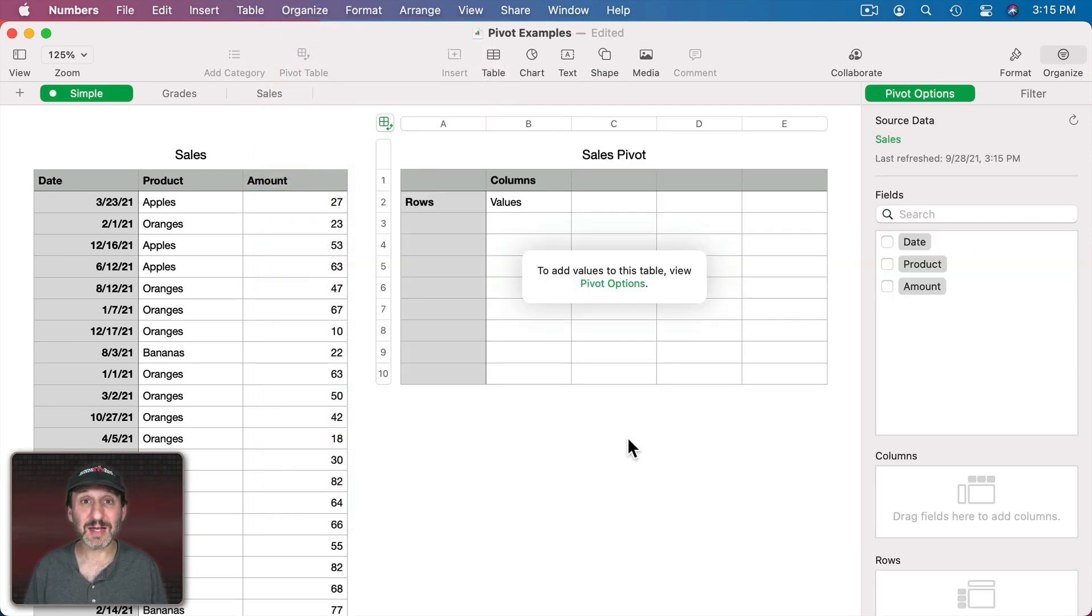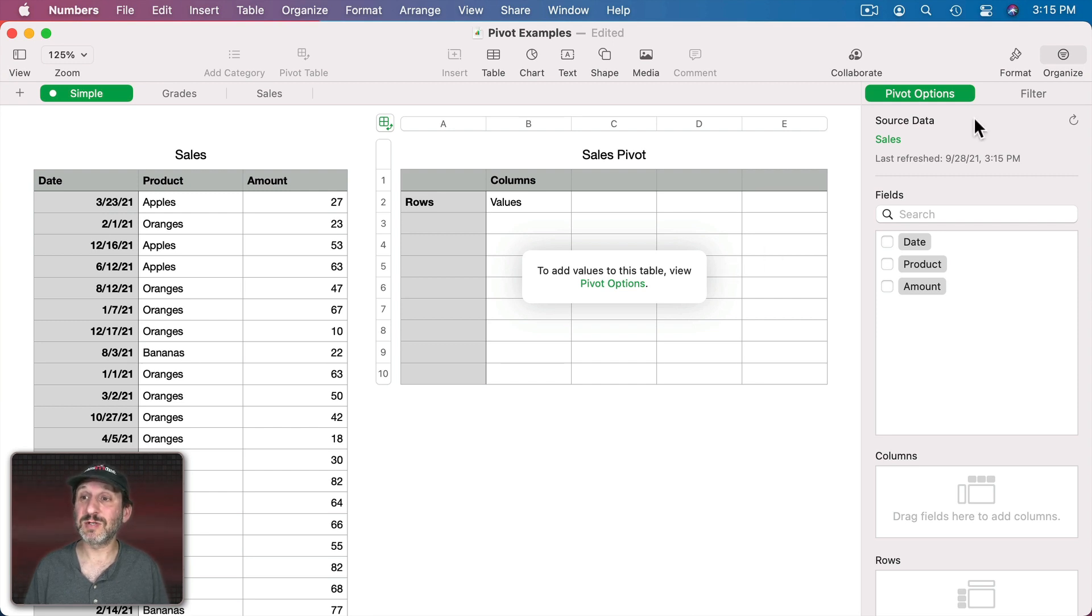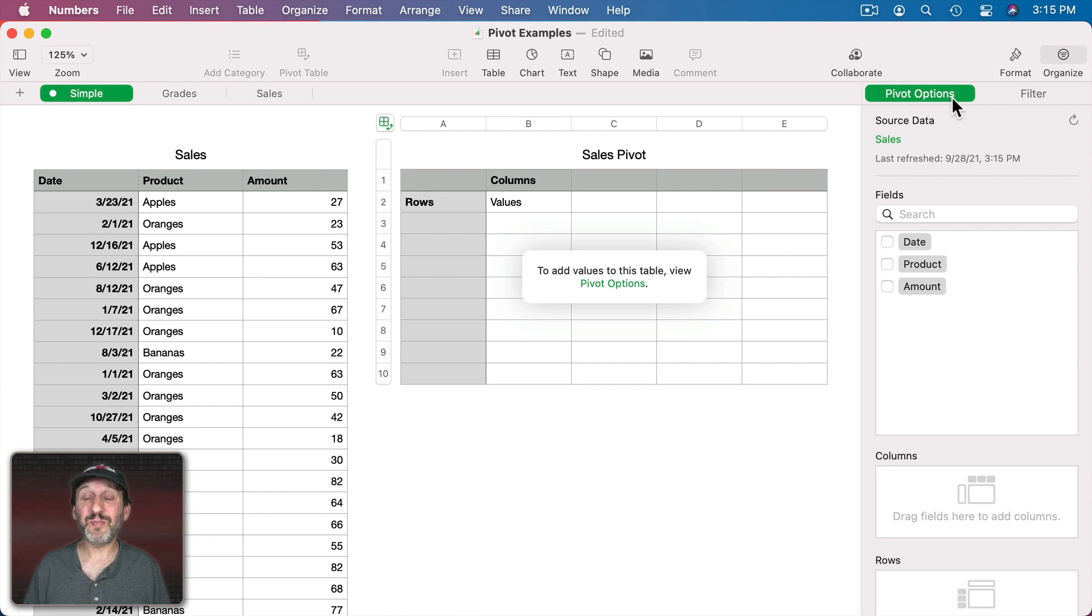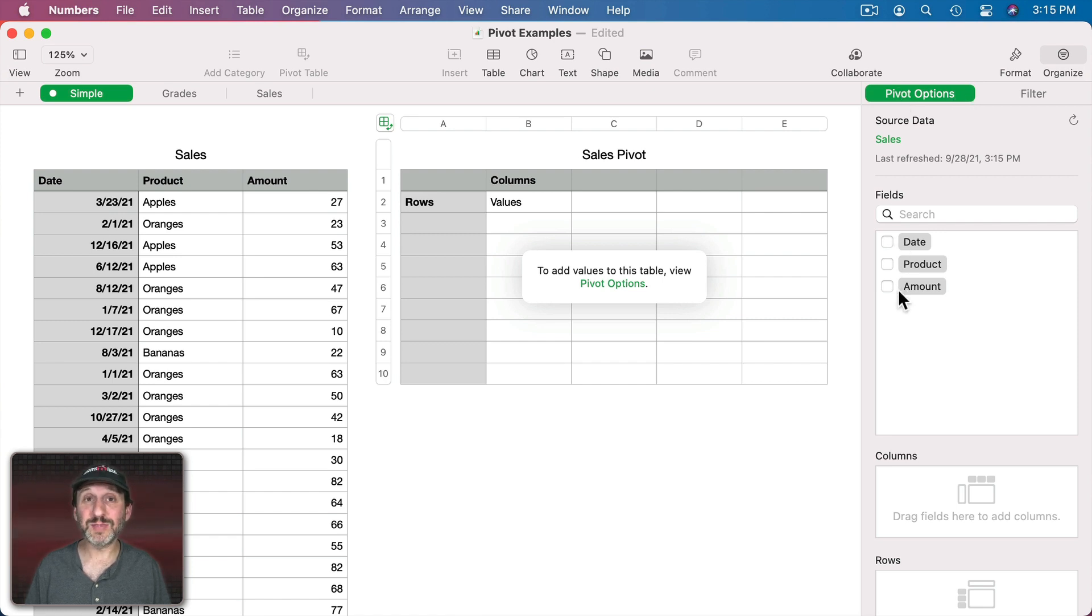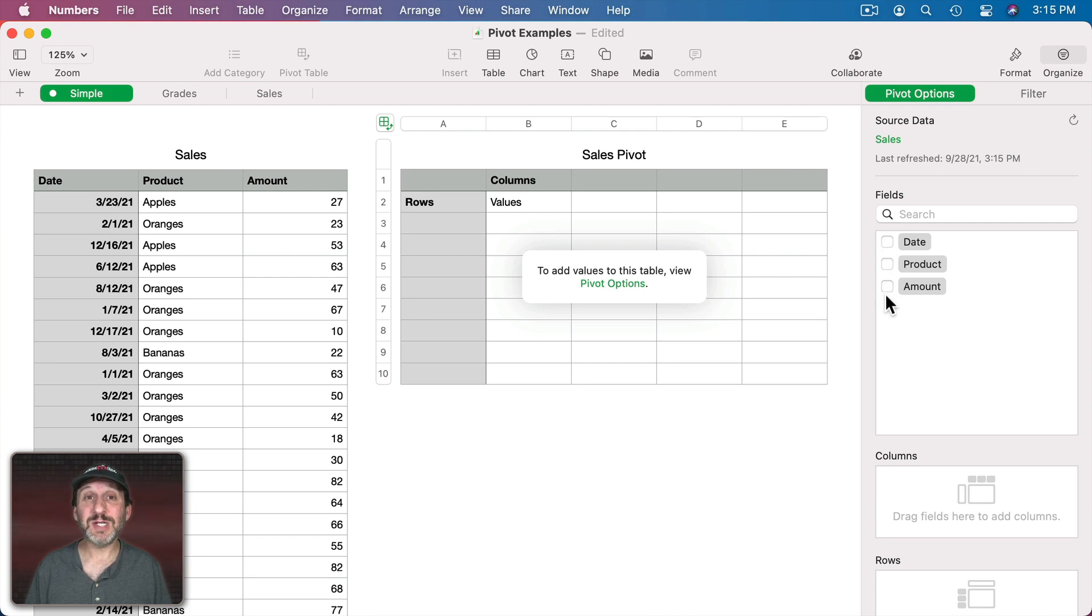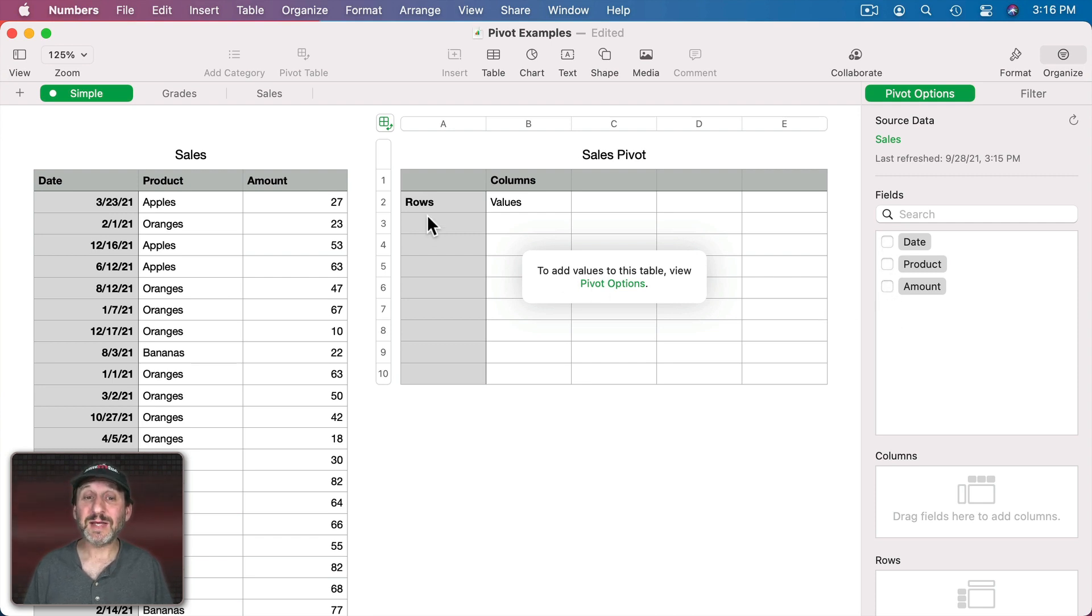There's really nothing in it yet because there are a lot of options we need to select first. On the right under Organize you'll see Pivot Options up here. Then you'll see the three columns from the original table all with empty checkboxes next to them. So let's start off by selecting one thing, the amounts.